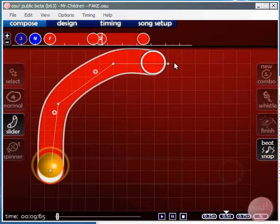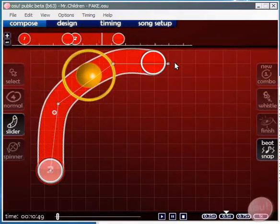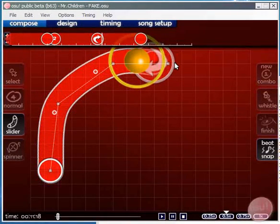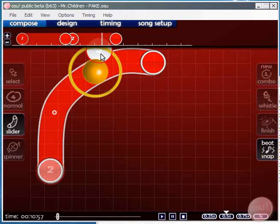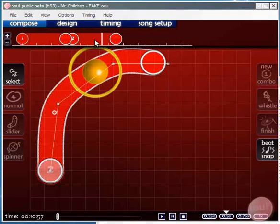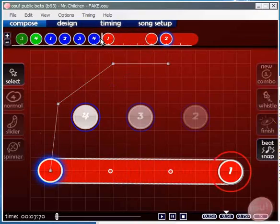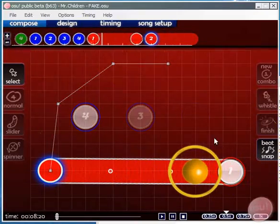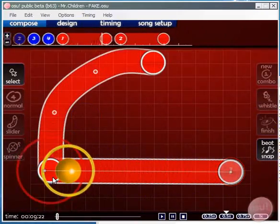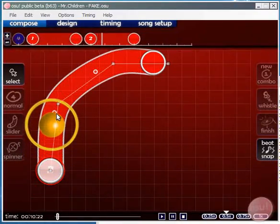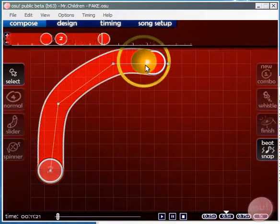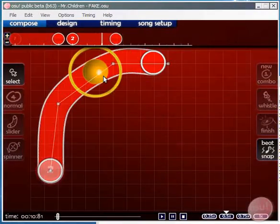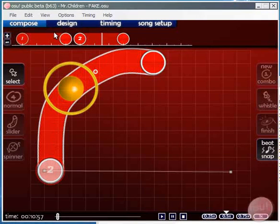Sliders are a fixed velocity. This is getting a bit technical but basically you can't choose how fast the ball is going to go on the slider. So you have to make sure you get the length right for the length in time that you want the slider to go for. The easiest way to do this is to line up with the ticks that are along the slider. Each one will by default be one beat.